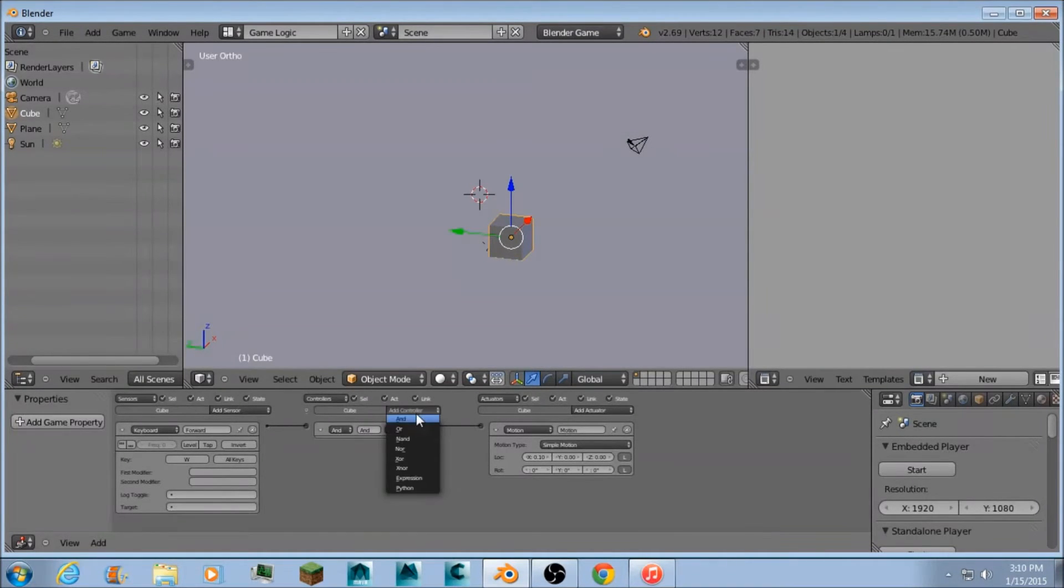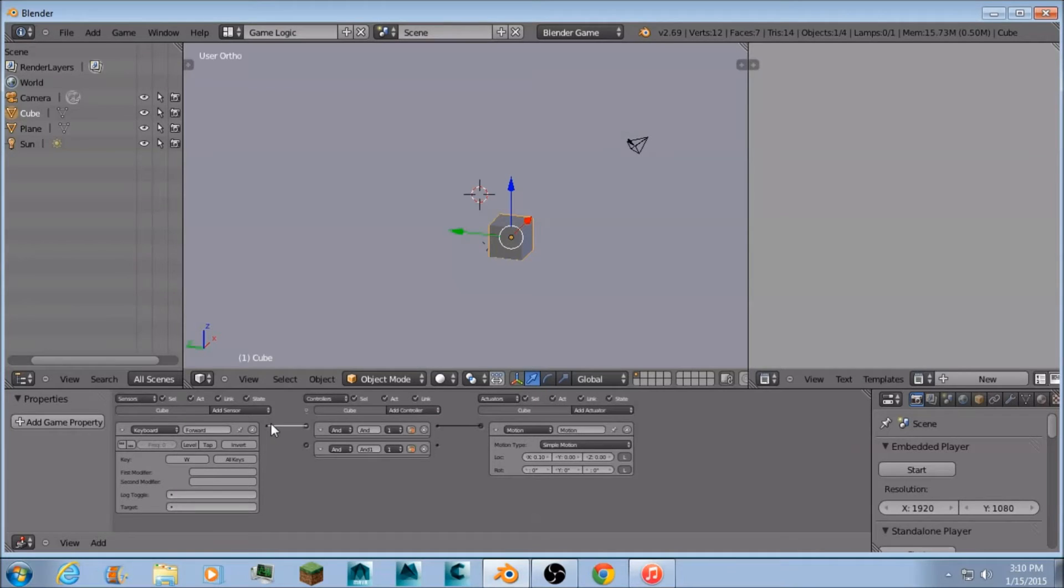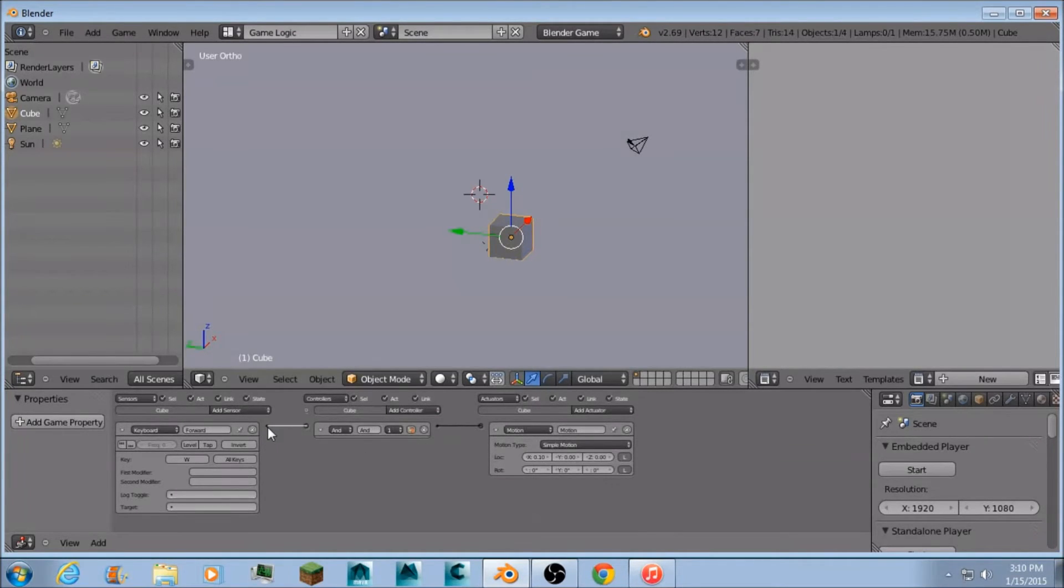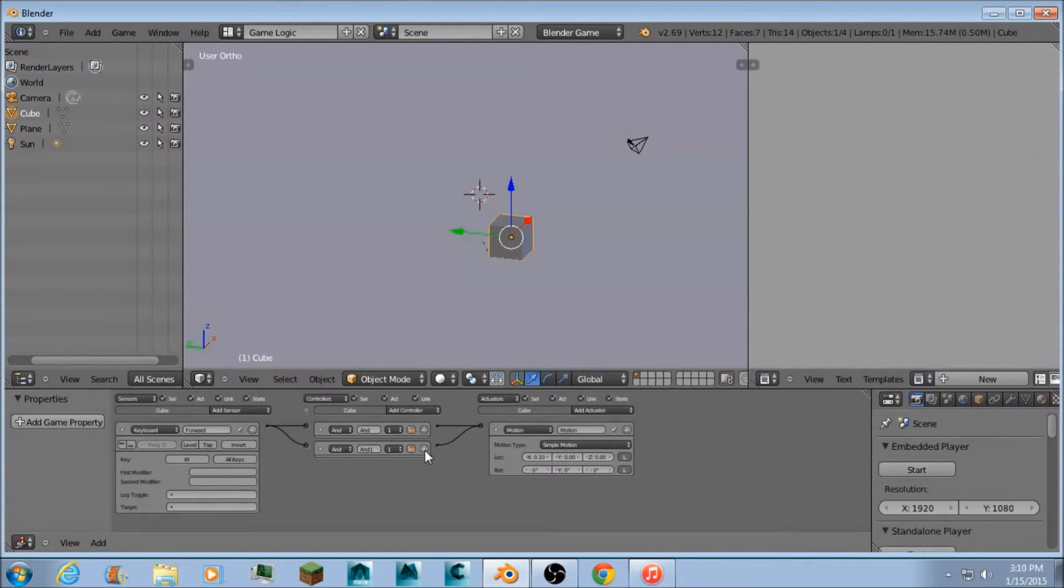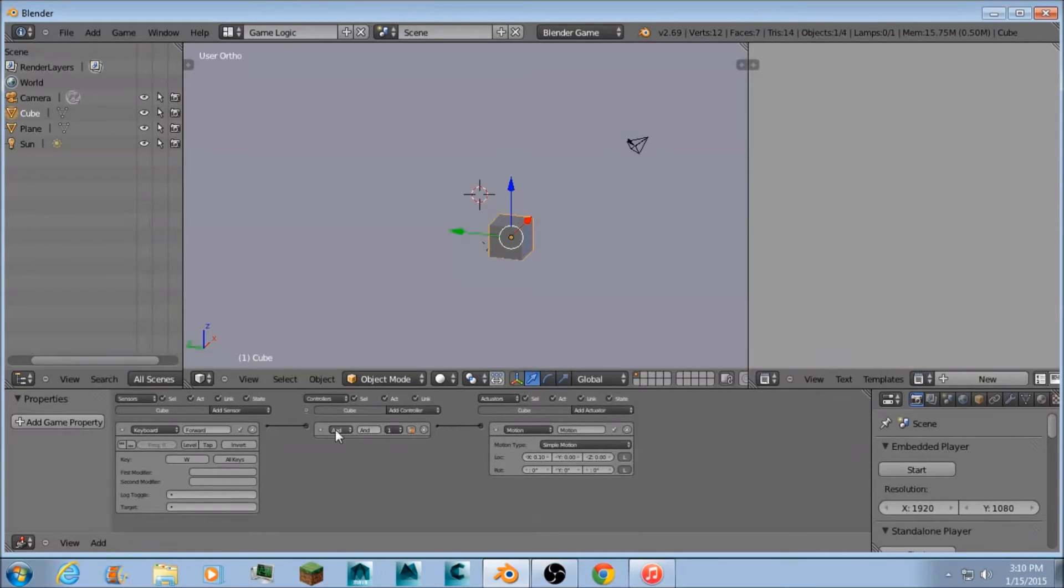You're going to need to add an AND actuator like that. But if you just connect them together like this, it will just automatically make an AND actuator. So you can do whichever you want. It's just a little shortcut that I use.